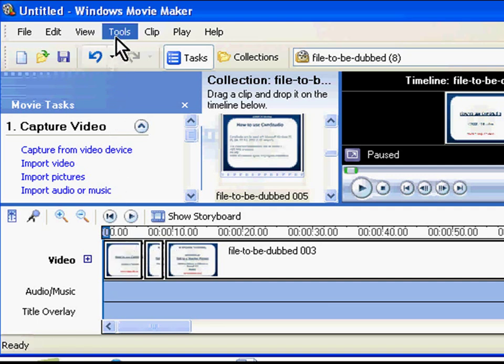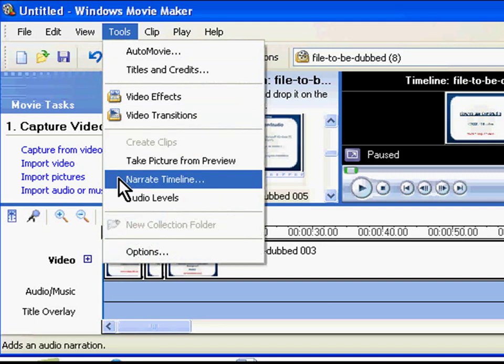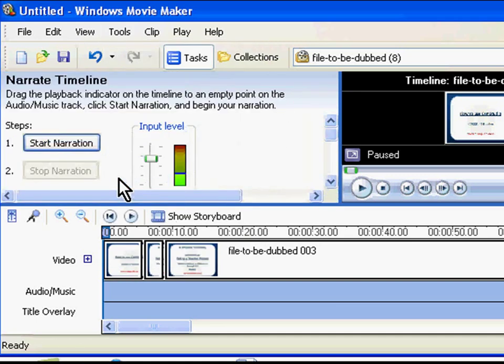Next, click on Tools in the main menu and choose Narrate Timeline sub option. This will take you to the Narrate Timeline screen.